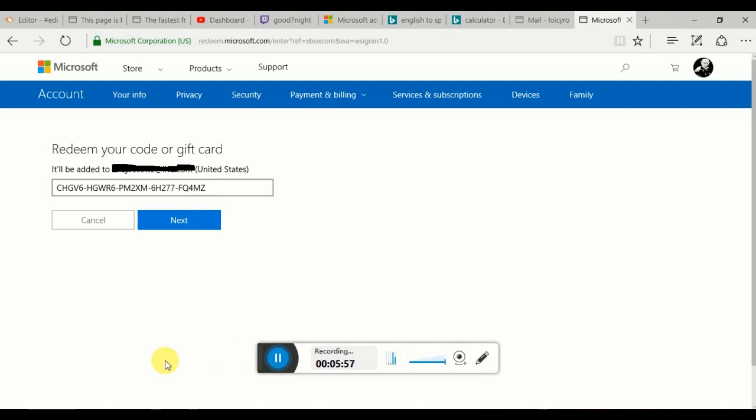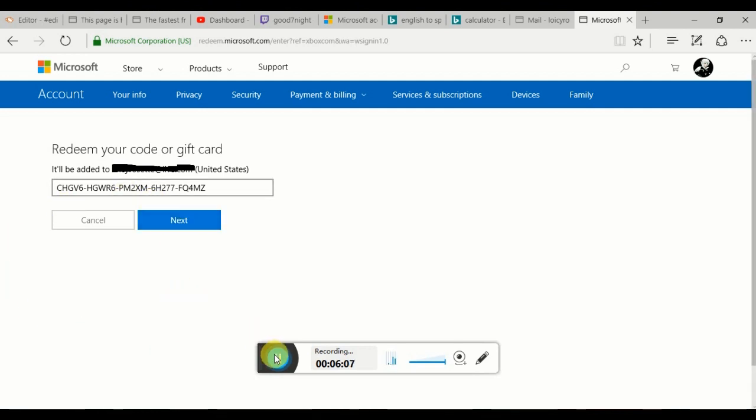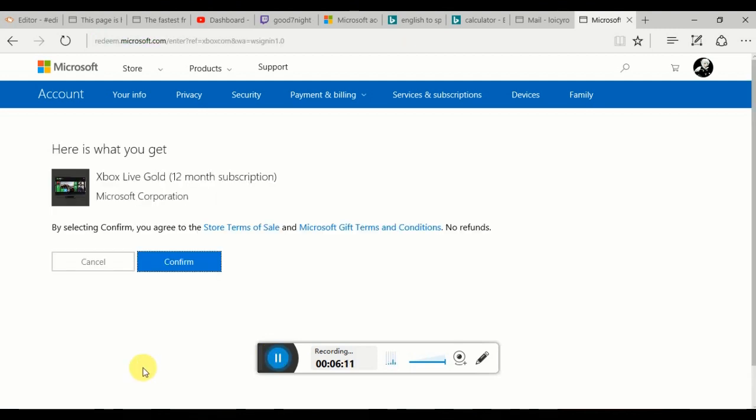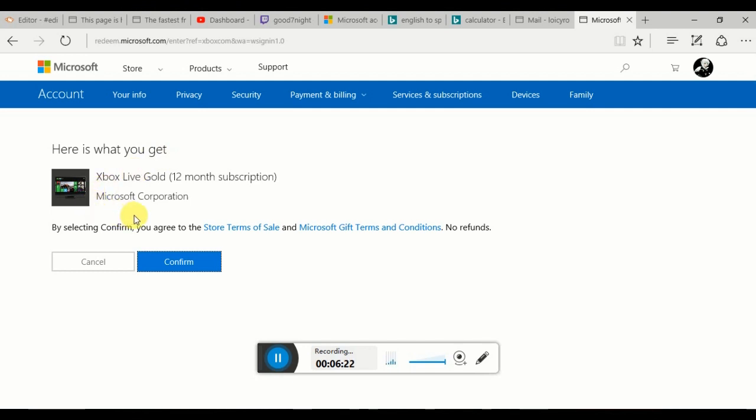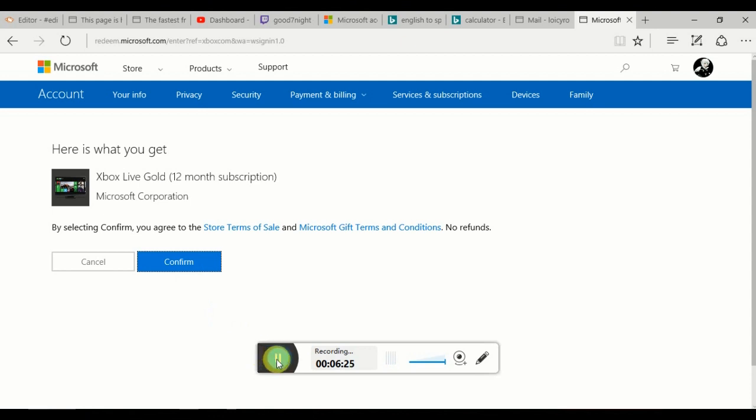Now I'm on my Xbox account right now and it's like redeem your code. I typed the whole thing in, so now I'm about to press next and let's see what happens. Here it is: Xbox Live Gold 12 months. In the description here is what you get from us. All I have to do is confirm and that is it. I'm pressing confirm. You're good to go, Xbox Live, Microsoft.